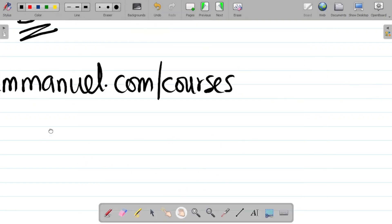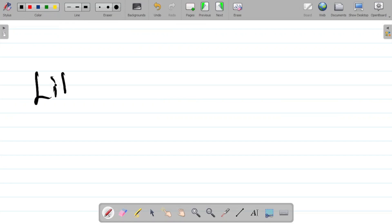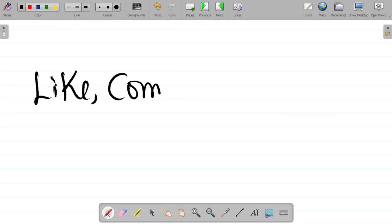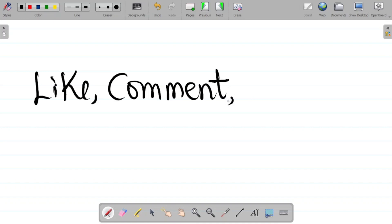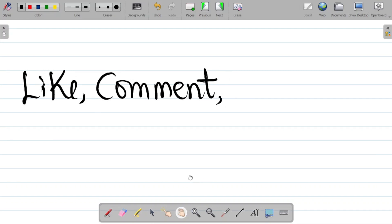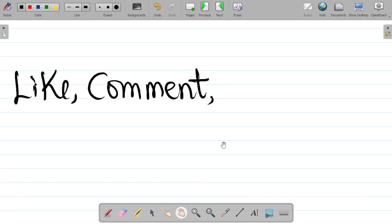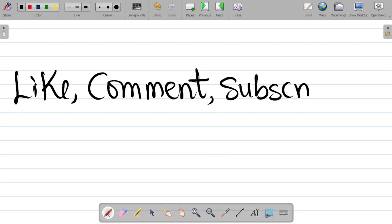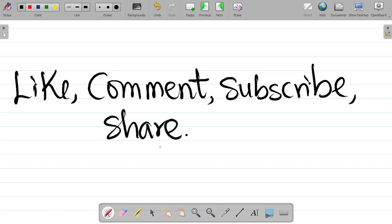If you enjoyed this video, hit the like button and leave a comment. If you have questions or topics you'd like covered, drop them in the comment section. Don't forget to subscribe and hit the bell icon to get notified of new content. Please share this video with your friends so they can learn too. Thank you and see you in the next class.